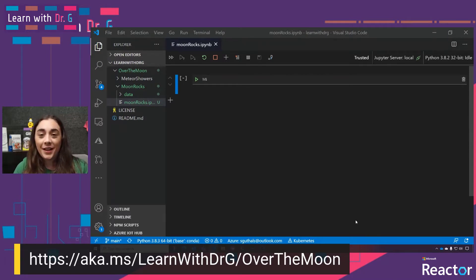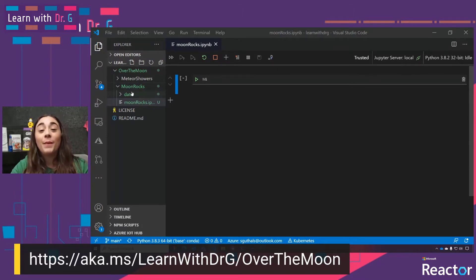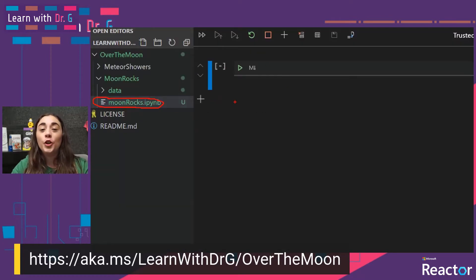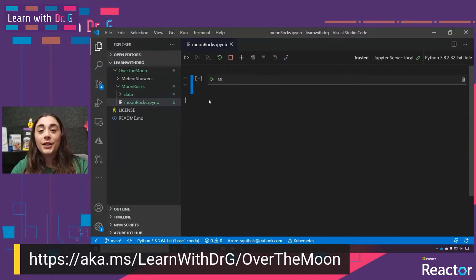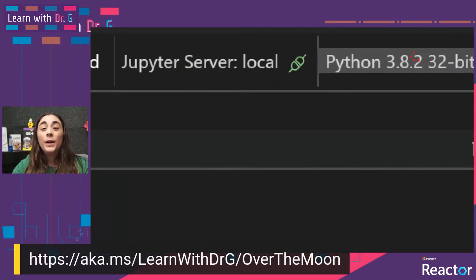This is my Visual Studio Code editor. Here you'll see that I already have a folder called Over the Moon and another folder called MoonRocks — this is where I'm going to have all my code for this project. I also know that I have my Python extension installed because when I created this moonrocks.ipynb file and opened it, it opened in this Jupyter Notebooks environment. We can tell it's a notebook type of file because it has these cells that I can run individually. I also know my Python environment is correctly set up because up here in the top right corner we can see my Python kernel ready to run.